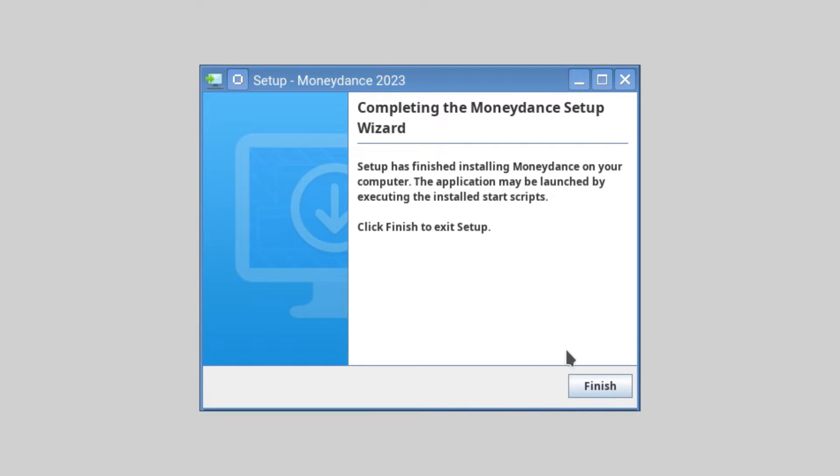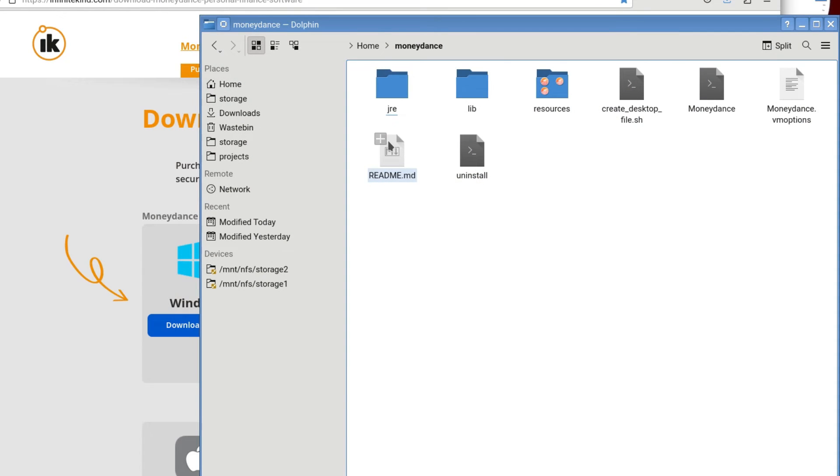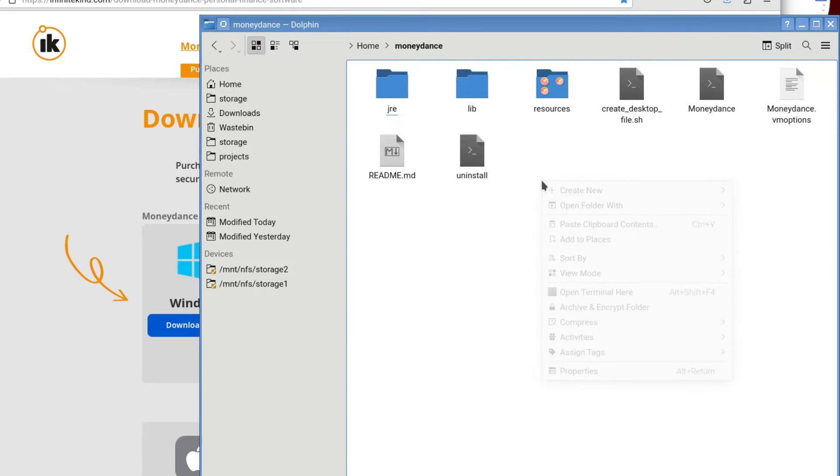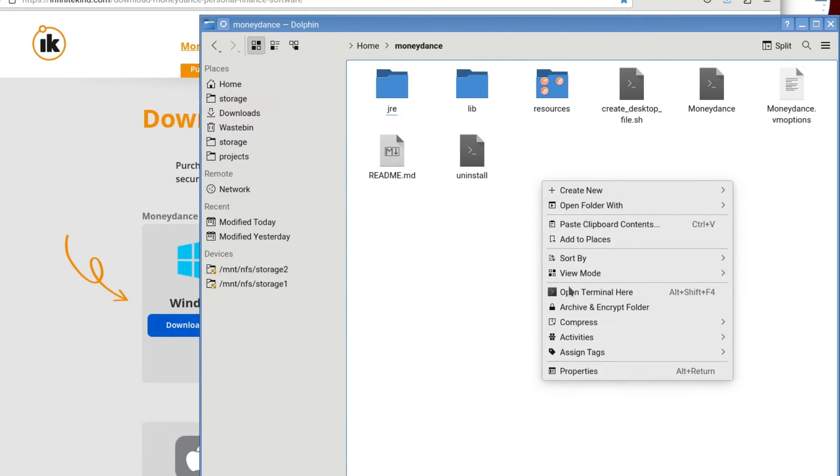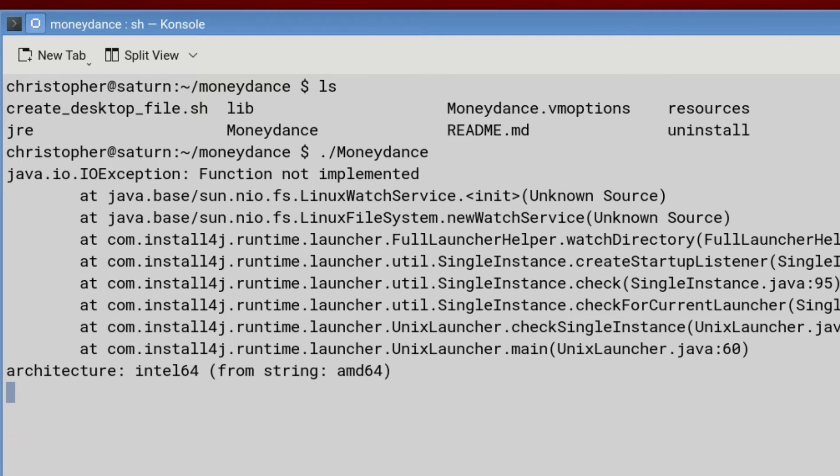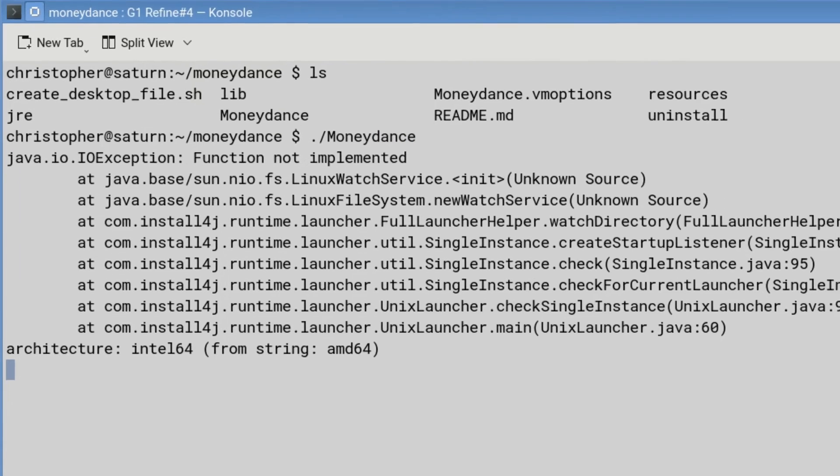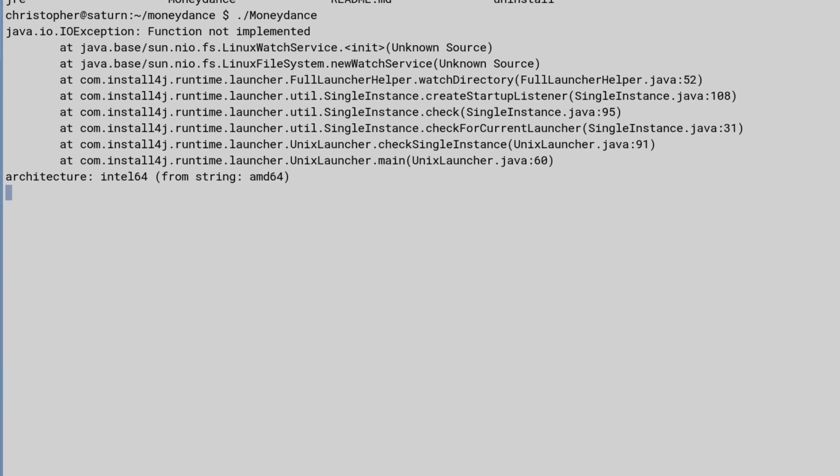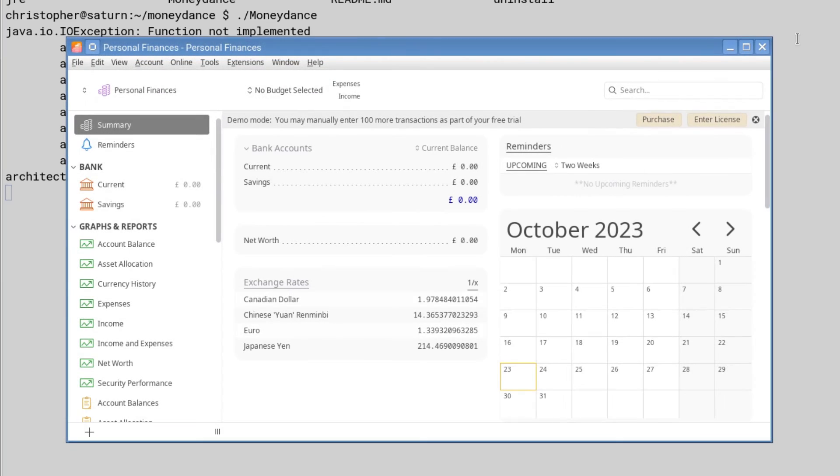All right then, let's have a look. All right, so we open up the MoneyDance folder in the home directory that we created. And you can see there's a few files there. But I'm just going to open up a terminal. ls. We want the MoneyDance application itself. So, put dot slash MoneyDance. And it should work. Oh, there it is.